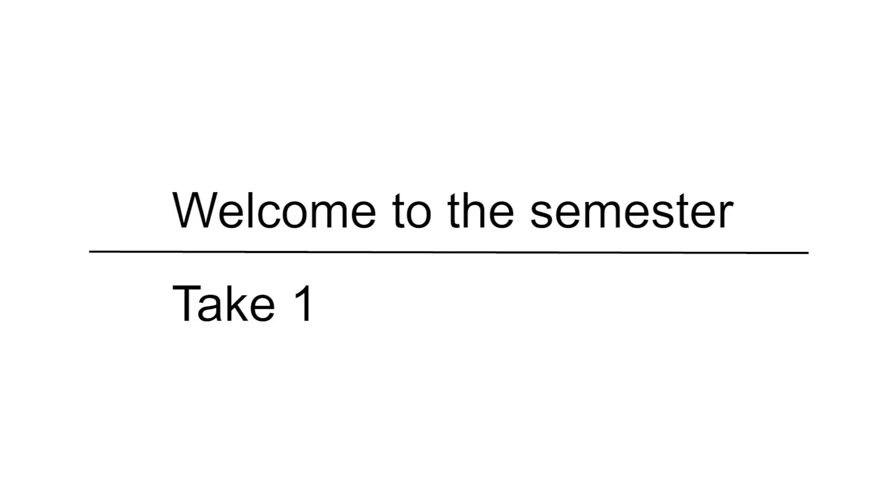Was there anything else we needed to mention? I think that's probably it, isn't it? I think that's all. You guys are good to say welcome to the semester. Yep, welcome. Welcome and I hope you have a good one.